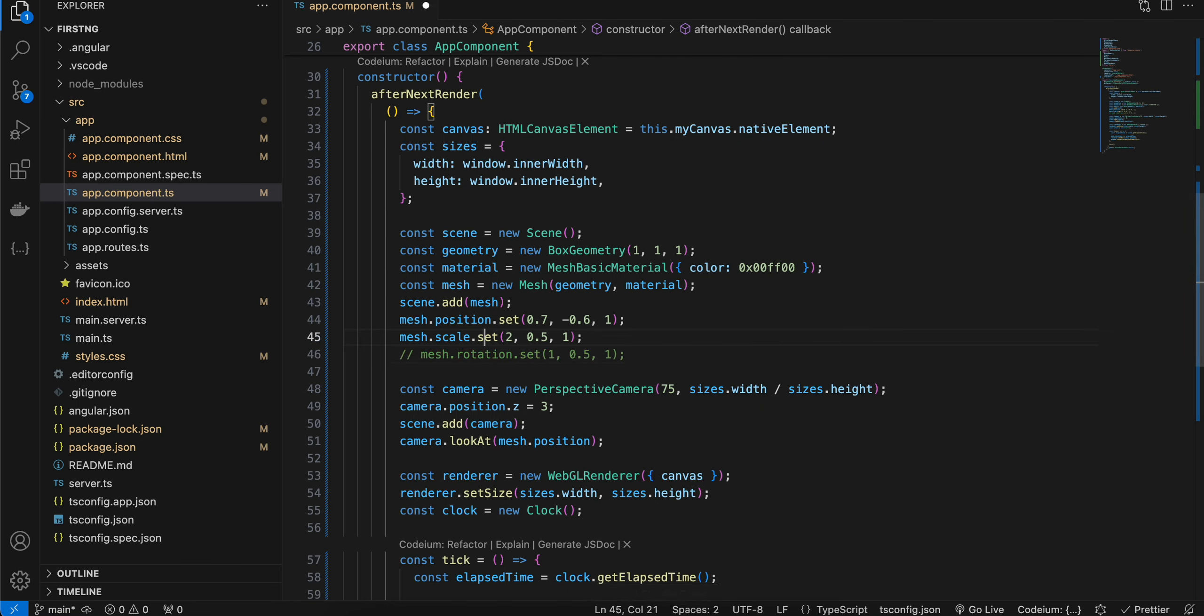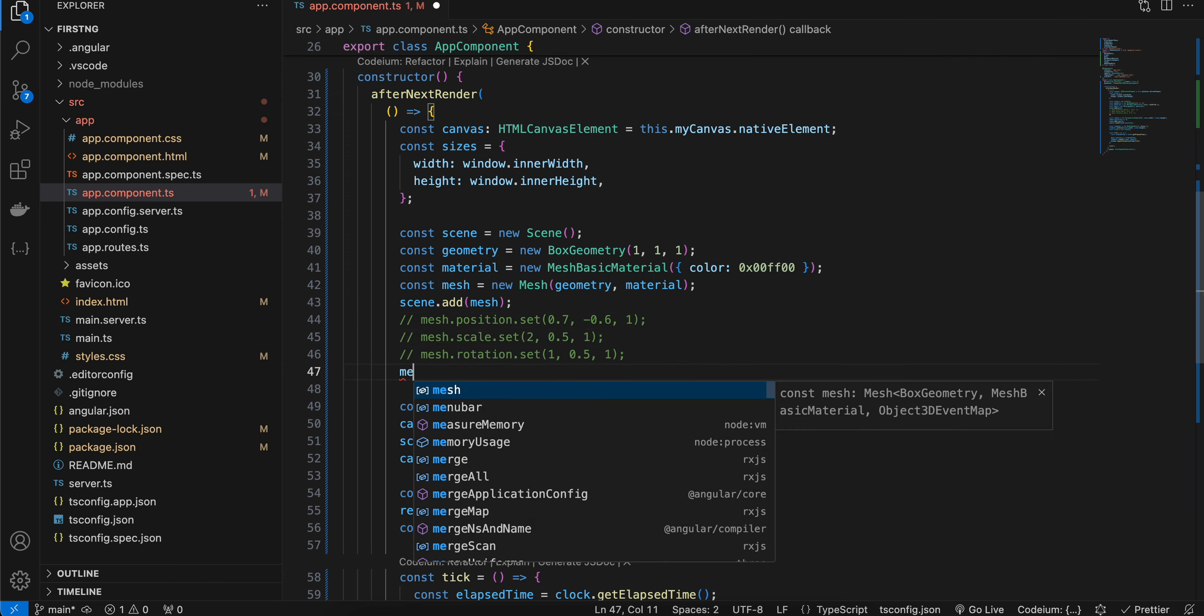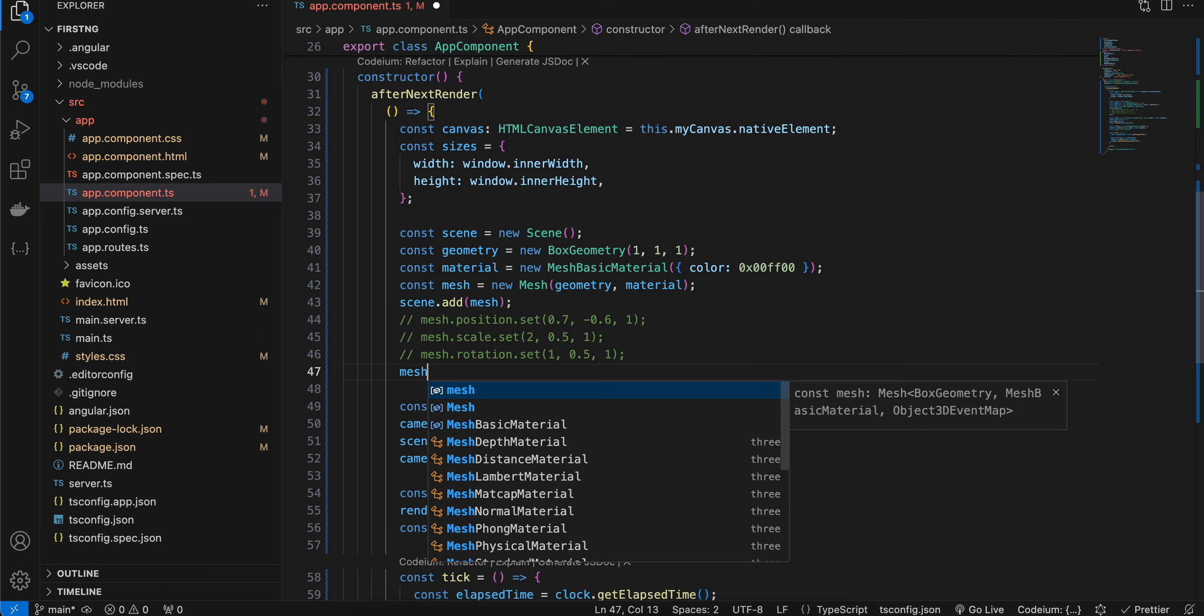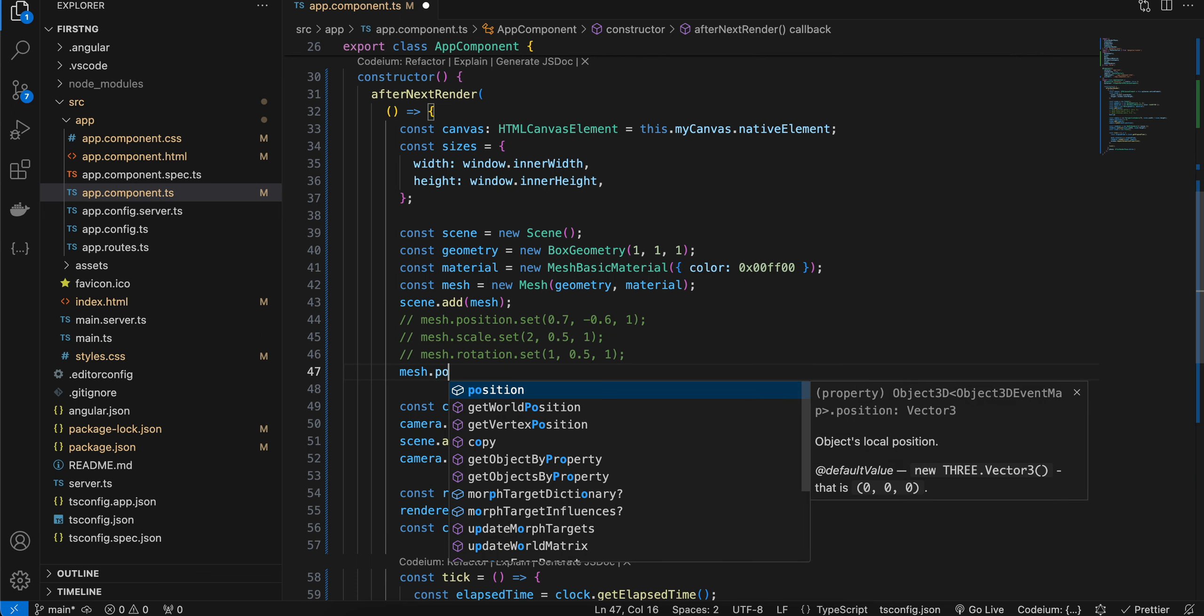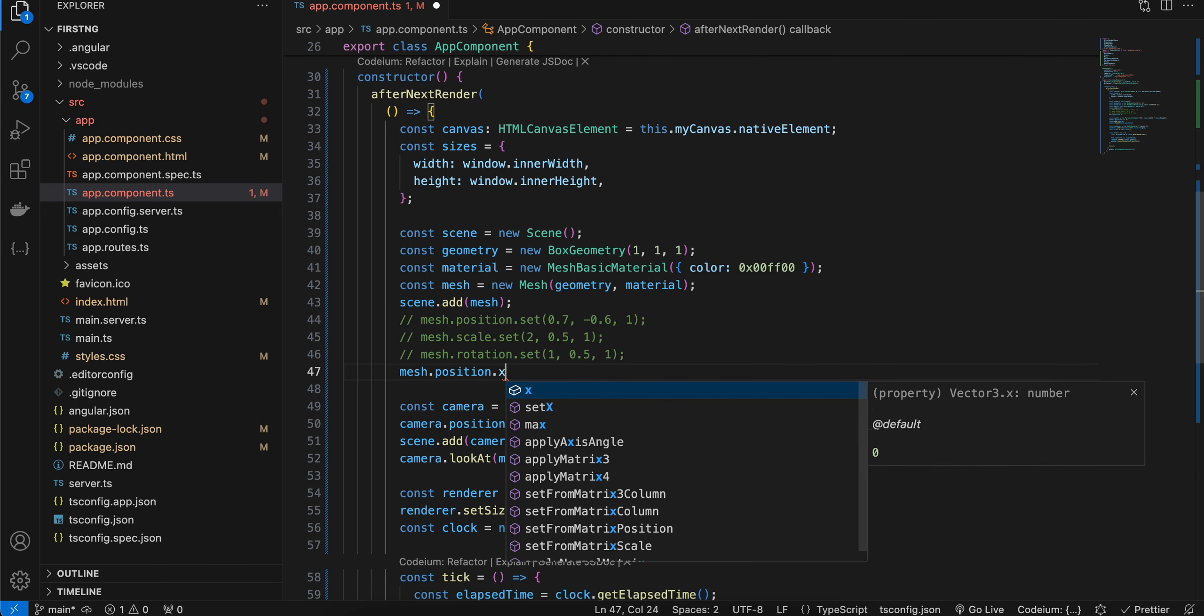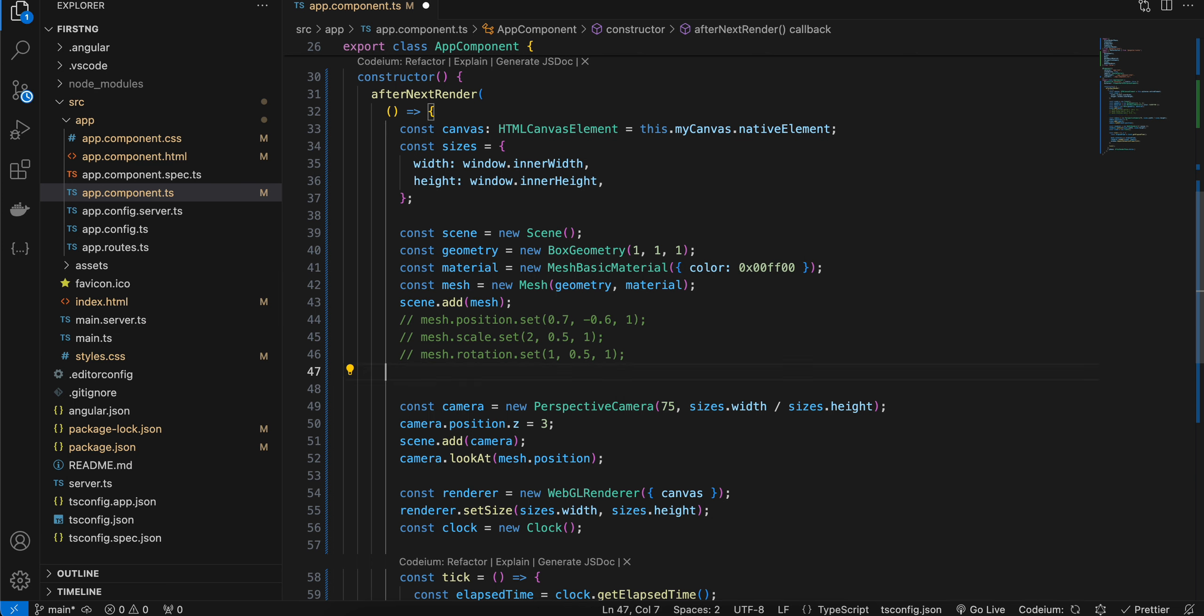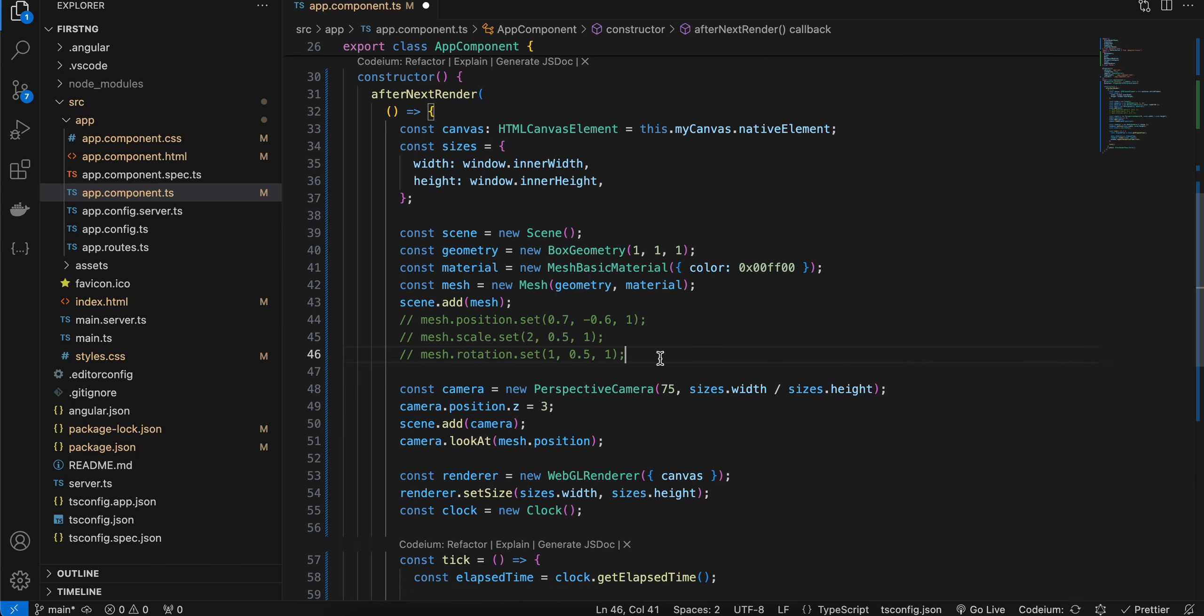So that's how you can add position, scale, and rotation. If you only want to apply it for some particular coordinate, like only x coordinate, you can use something like this as well, 0.7. Then it will only apply to the x coordinate.